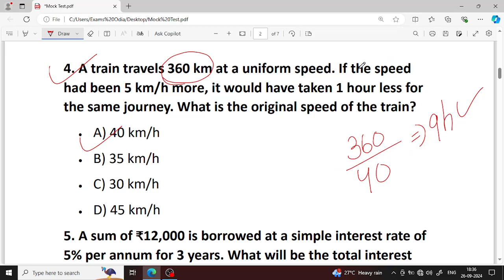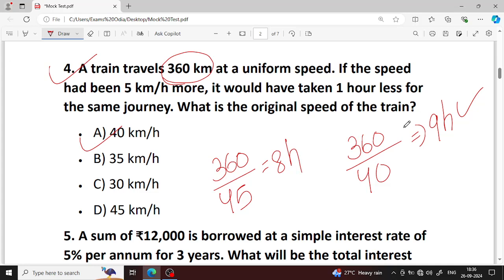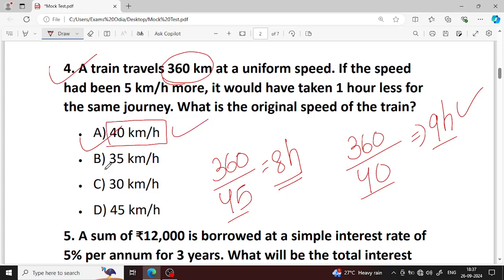The speed of the train is 45 km per hour. This is the original time. If we check the answer, the option is A. The speed of the train is 40 km per hour. We have to check the most options — so the speed gives one hour less for the journey.